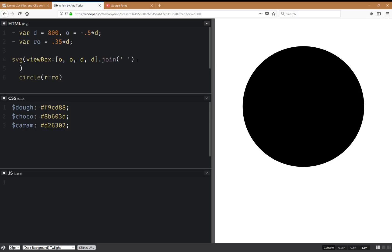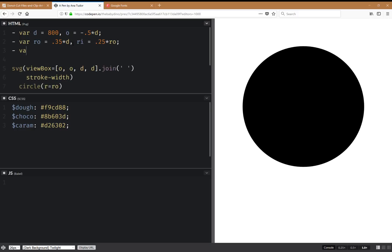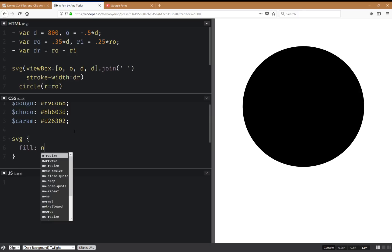On the SVG we're going to set a stroke width. Let's also do an inner radius for the hole in the donut — it's going to be about a quarter of the outer radius. Then we're going to have the difference, which is the outer minus the inner, and the stroke width is going to be this difference.